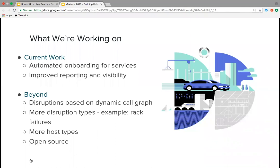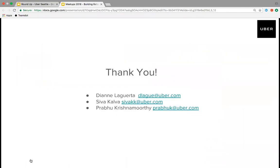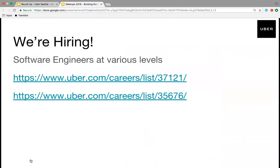And we hope to open source the project, so instead of just watching a video of our dashboards, you could just take it and run with it on your own. Those are our plans — and maybe they're your plans too. We are also hiring: software engineers at various levels can apply, and you can talk to us or to anyone here.